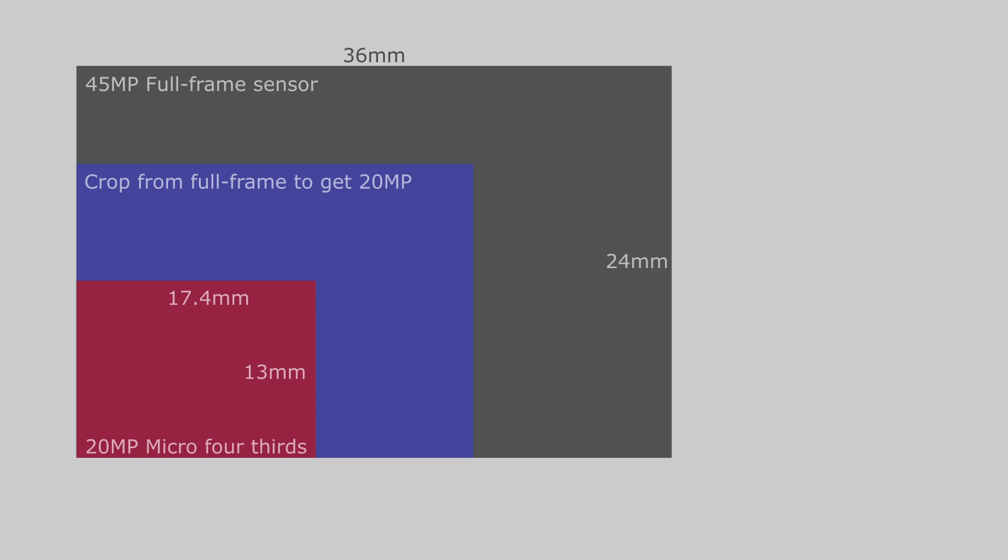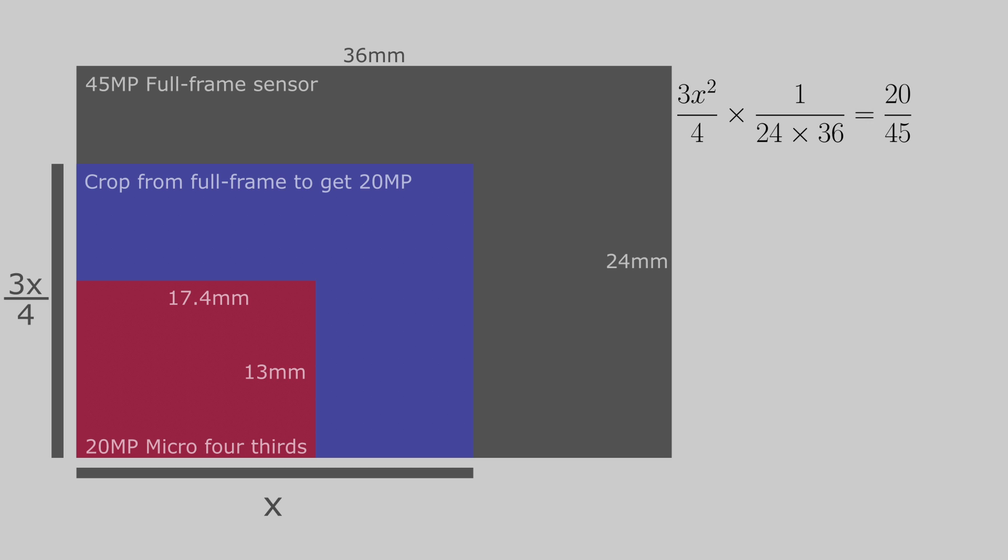Let us call this length x. The height of the blue square is 3x over 4 because we want the crop to have the same aspect ratio of the micro four-thirds sensor. If we take the area of the blue square and divide it by the area of the full-frame sensor, we have to get 20 over 45. That is because the blue square has to have 20 megapixels and the full-frame sensor has 45 megapixels. If we do a little bit of rearranging, we find that x squared is equal to 512. This gives that x is about 22.6.